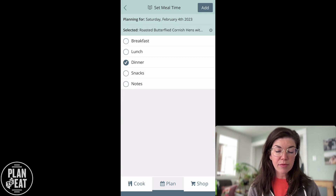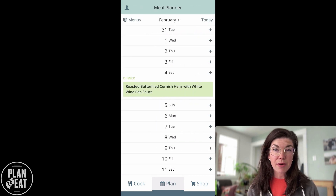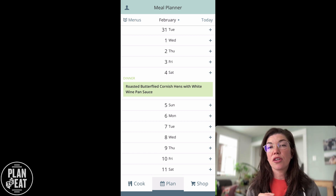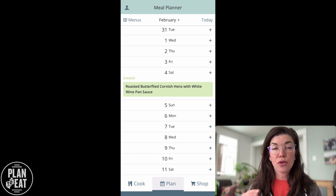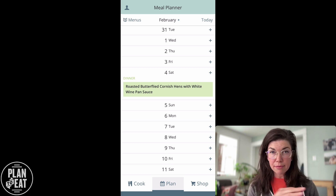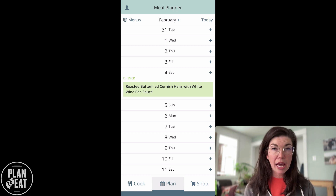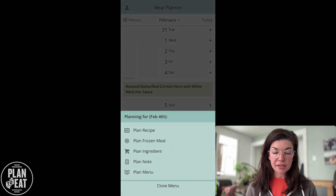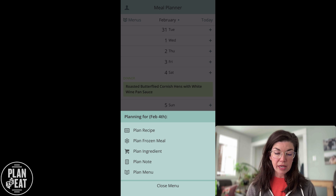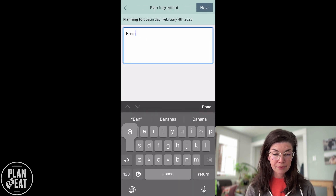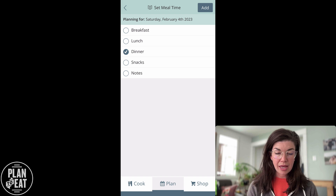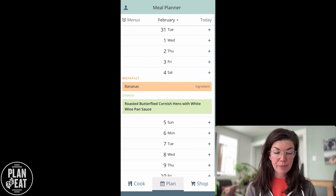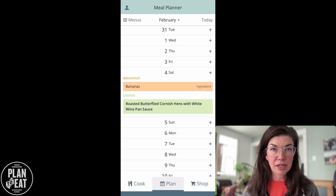It's going to give me the option to select the mealtime. I'm going to select dinner, and now that recipe has been added to my meal plan. You can also add notes and ingredients to your meal plan — on the same day, the same mealtime, or different days. If you want to add multiple things to one day, just hit that plus sign again and it gives you the option to add other things. I can add an ingredient — I'm going to plan these bananas as an ingredient for breakfast and add it there. Now you can see that I have something else here on my meal plan.